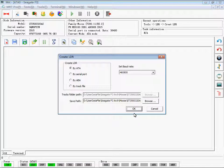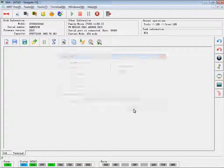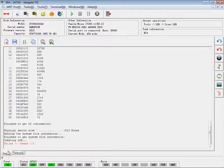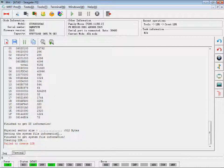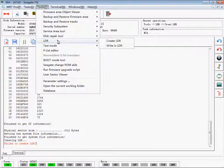There are 4 methods to create: by ATA, by Serial Port, by ABA, and by Track 5. If one method fails, try others. There is always a method to succeed.